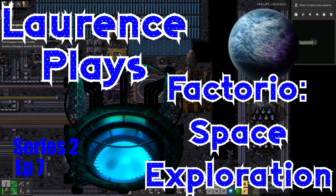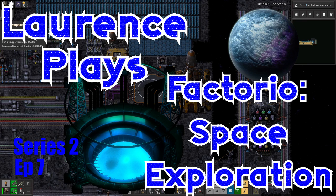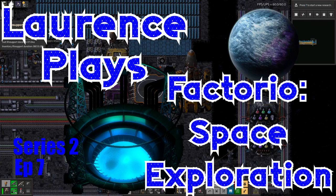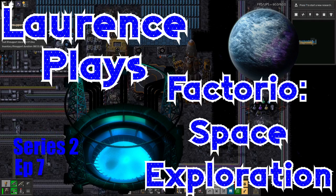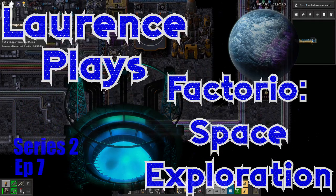Hello everyone and welcome back to Lawrence Plays Factorio Space Exploration. It's been a busy few hours in this game recently.